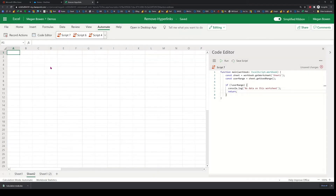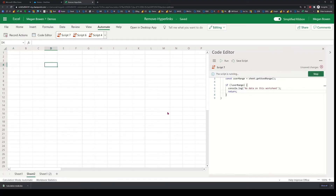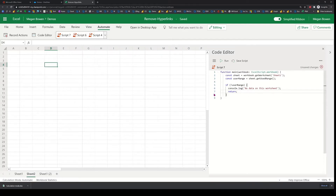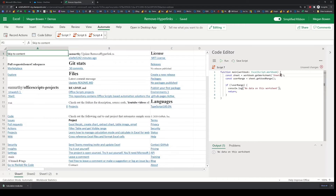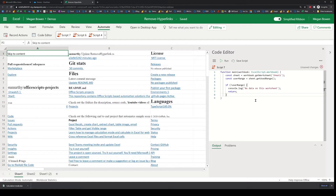So if I go to a brand new blank worksheet — let's call it sheet two — if I run this, it won't find any data in this sheet, and it'll say, hey, there is no data on the sheet. Whereas if I switch over to sheet one, change this to sheet one and run this, it will not hit that condition and we can continue to process further.